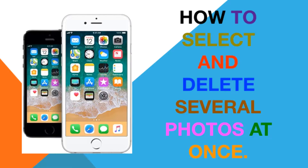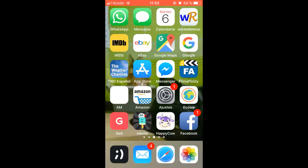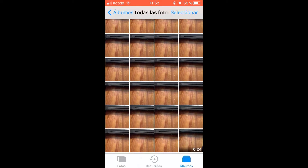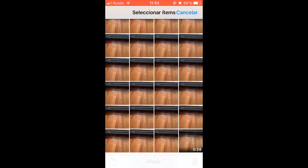In today's video we will show you how to select several photos at once. We enter our photo gallery and tap Select in the top right.